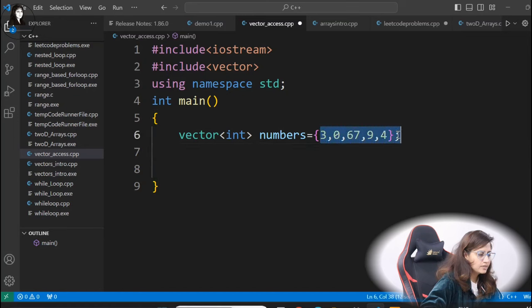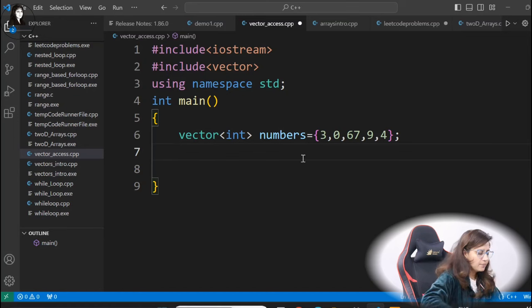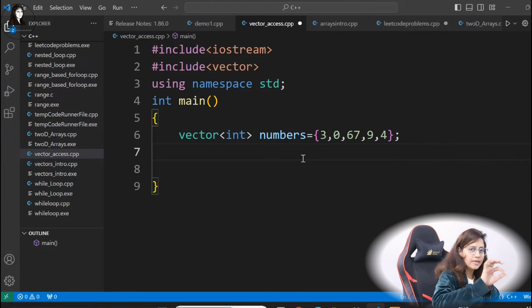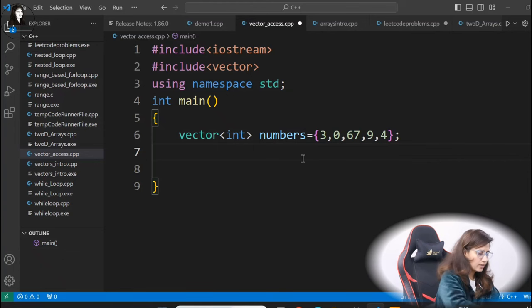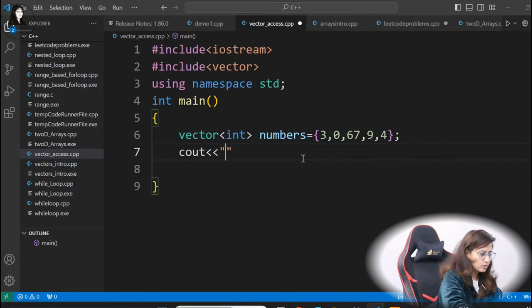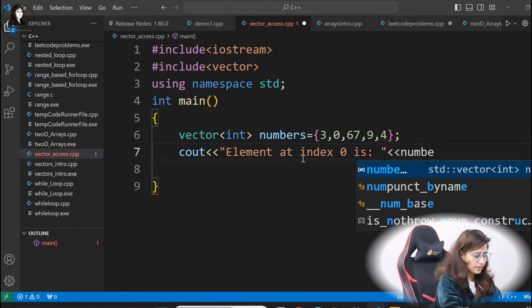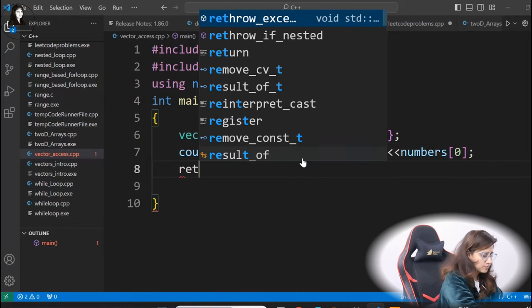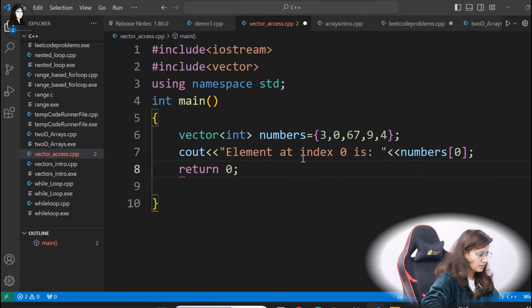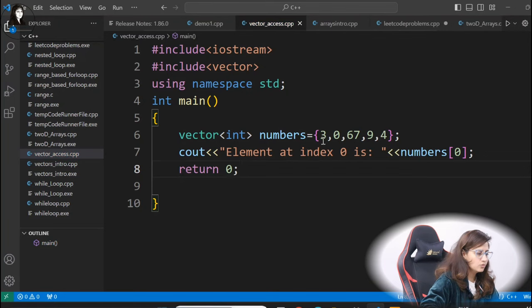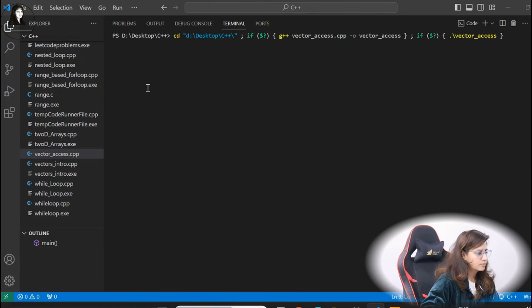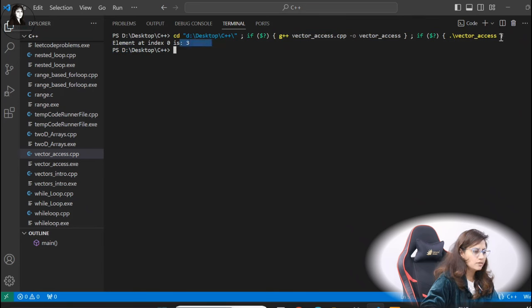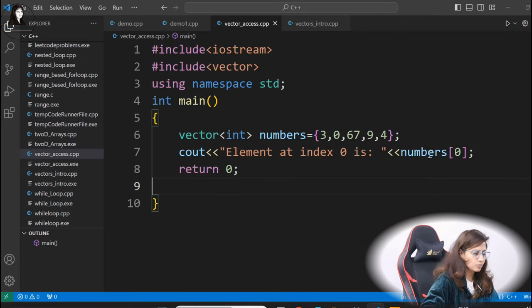Now how to access these values? Same as an array — just provide the index in the subscript operator. So that is one way. So cout, the name of this vector which is 'numbers', and in the subscript the index — zeroth index, I want to access — meaning the first element. Let me just show you, it should give you three. See, element at index zero is three, so you are getting the right output.